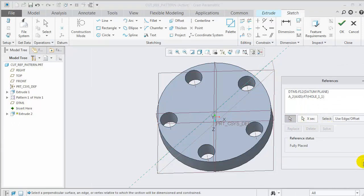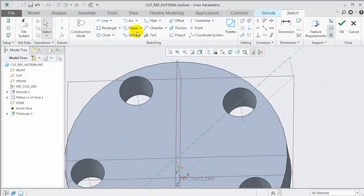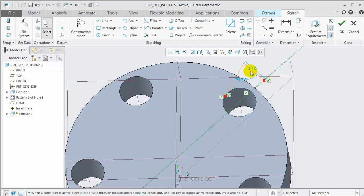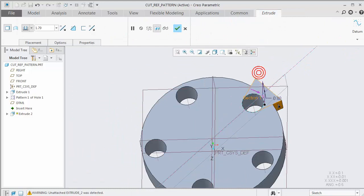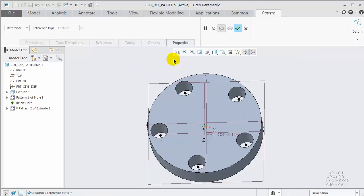We no longer have references to the default datum planes, so we can build our section as desired. Now that the sketch orientation plane is embedded in the feature, the sketch is rebuilt correctly at each reference pattern location.